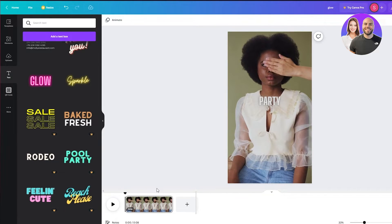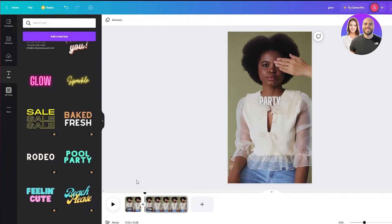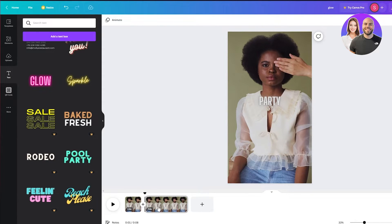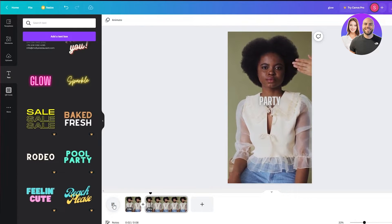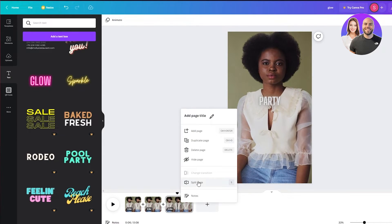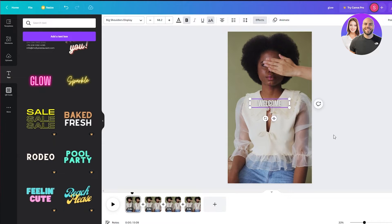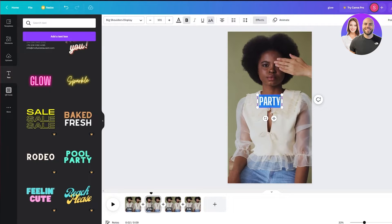Obviously you don't want the same text throughout the whole video, so we're going to split the video at points where we want to change the text. Go a few seconds in, right-click on the video, and click 'Split page.' This splits it into separate pages — what you do on one page won't affect the other. I'm going to make more splits to get four different sections, each with a different text. In the first section let's write 'welcome.'